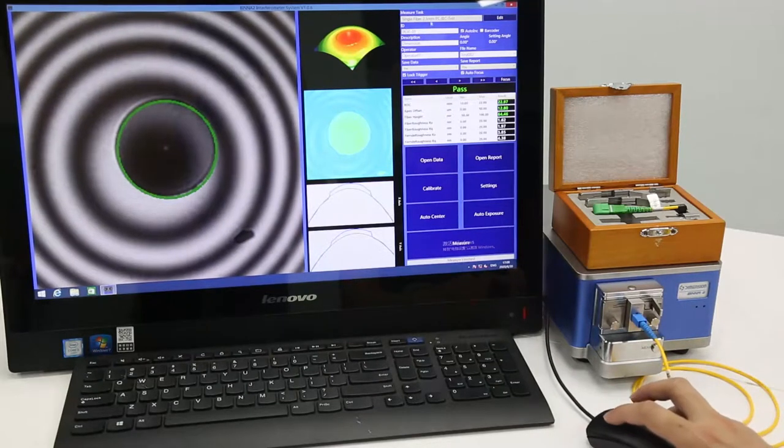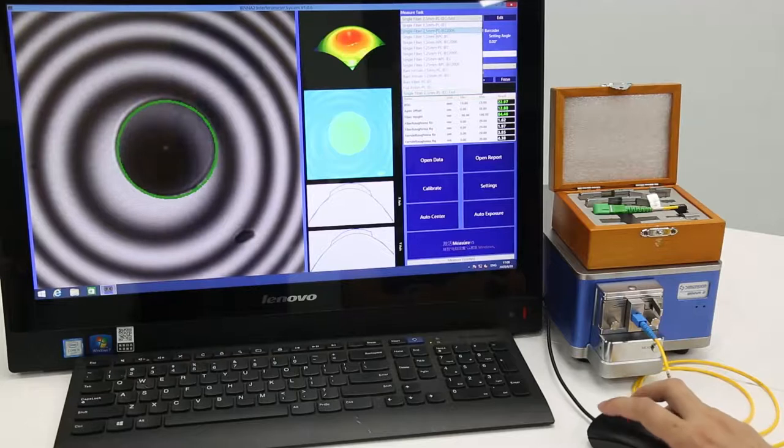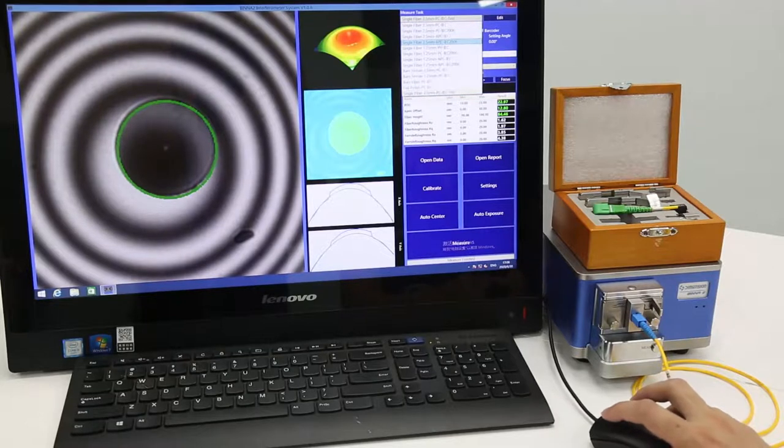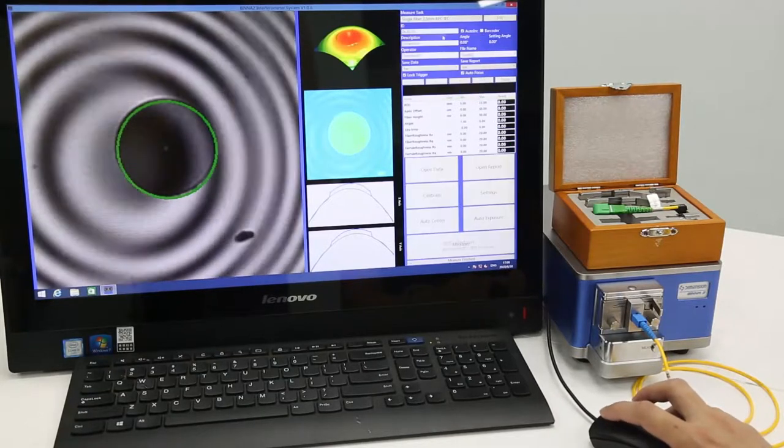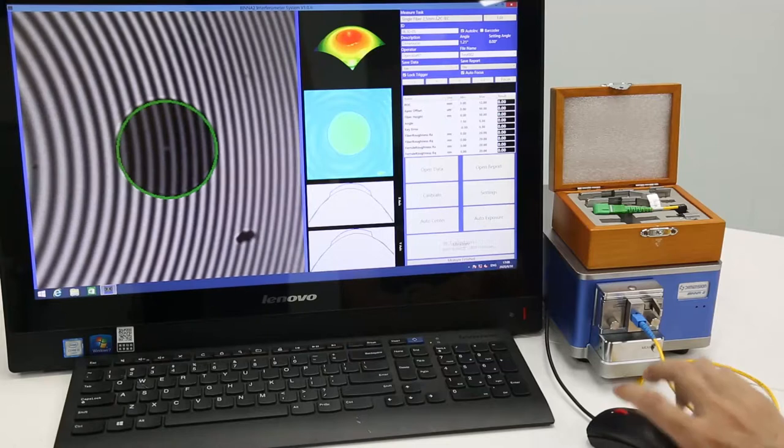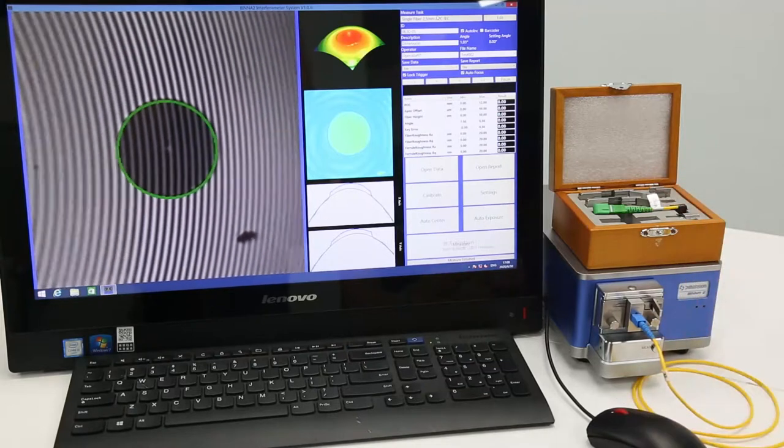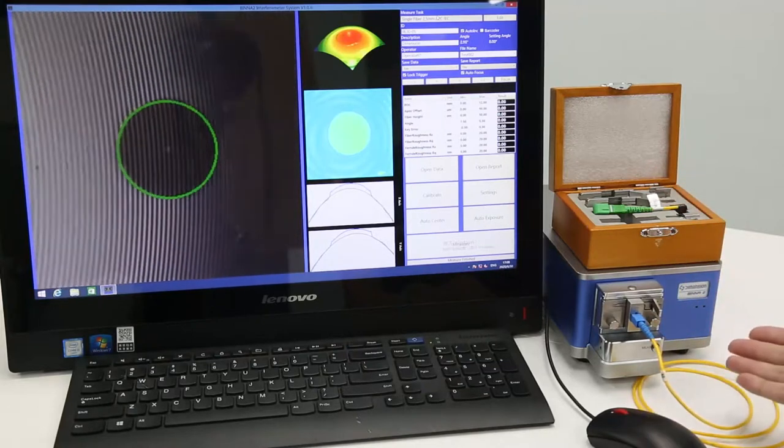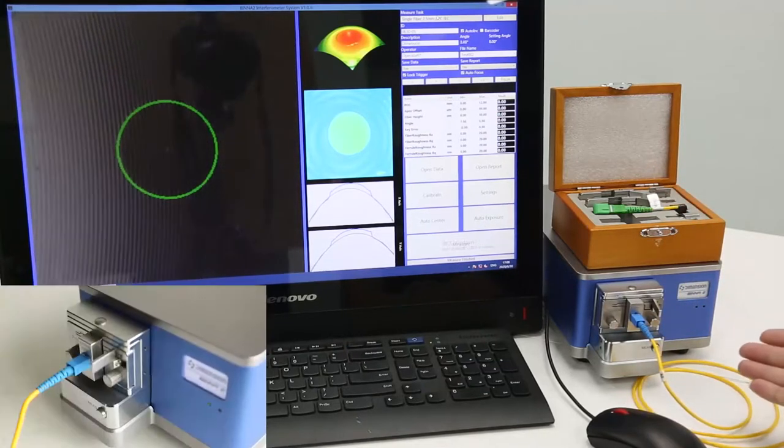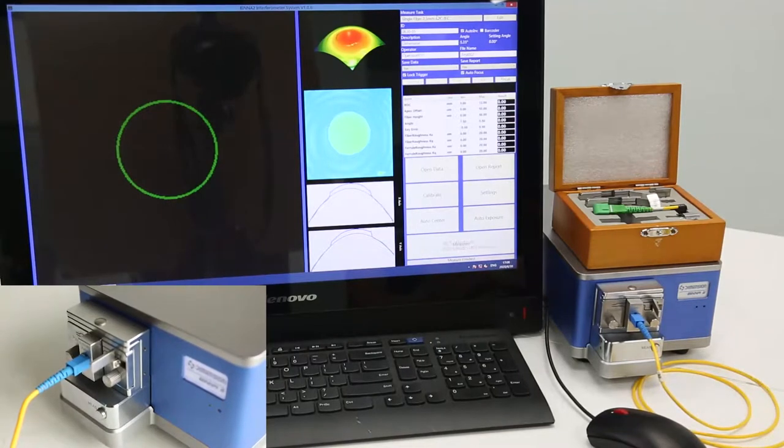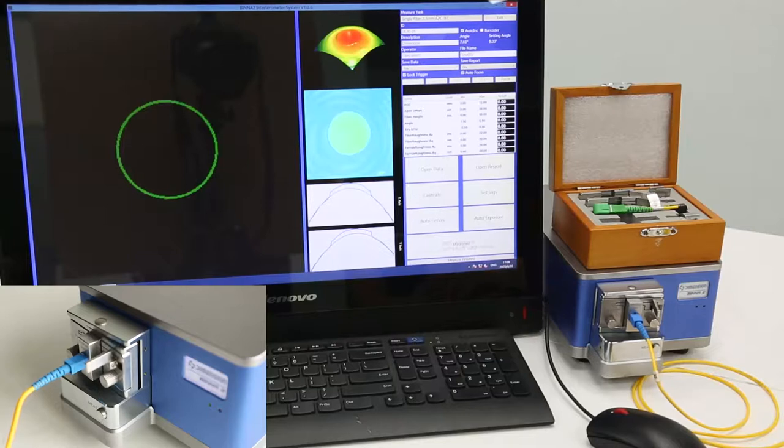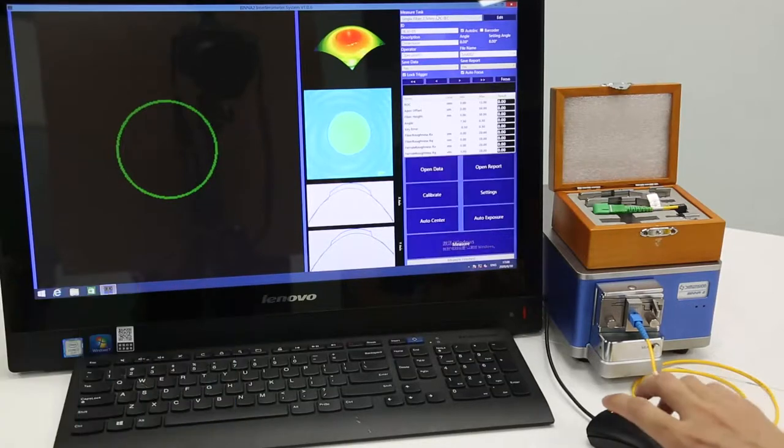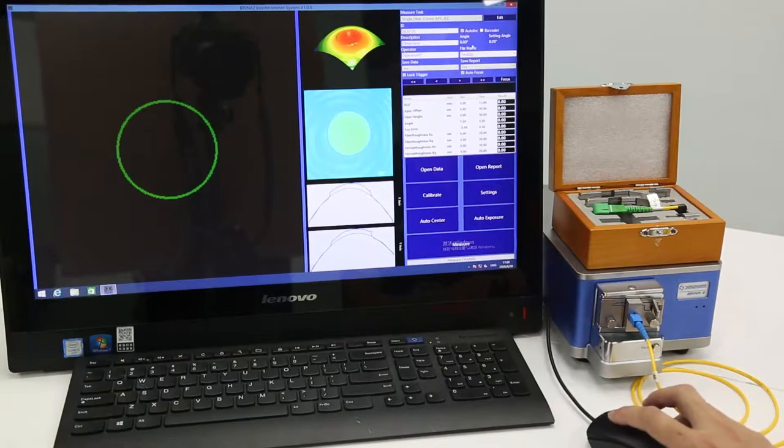So next, we will try to test APC. We select the task. Now we can see the fixture auto-judgment. Its angle is 8 degrees.